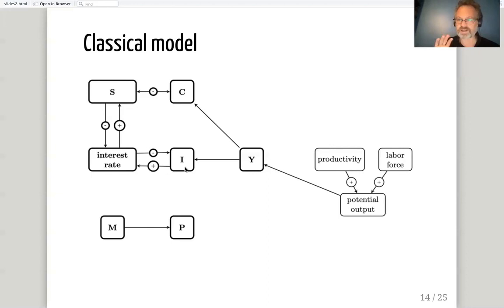I'm going to stop here and then pick up in a second video on the Keynesian model.